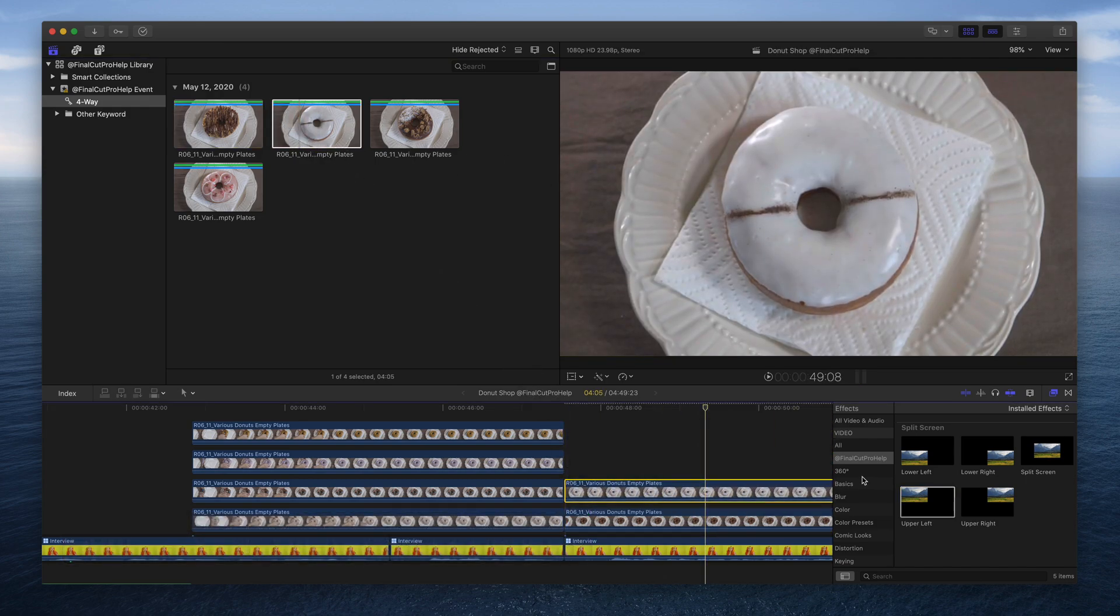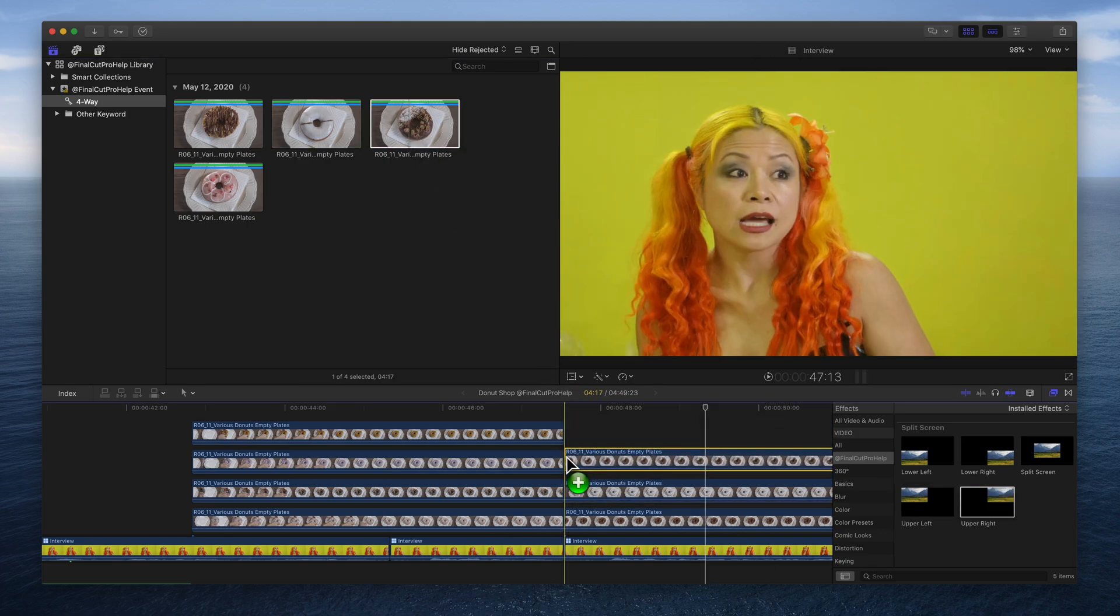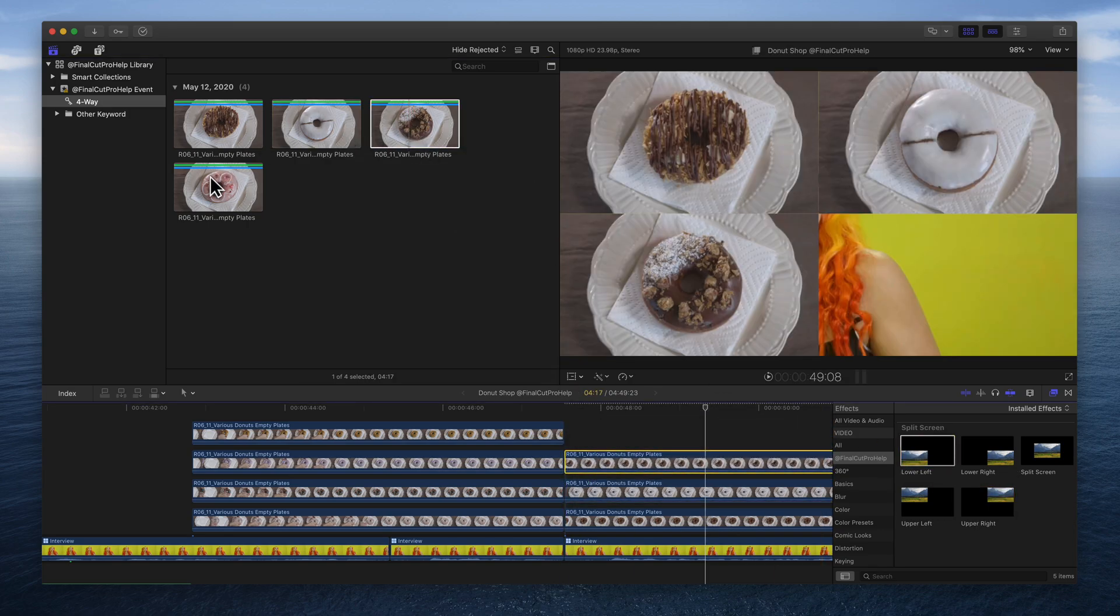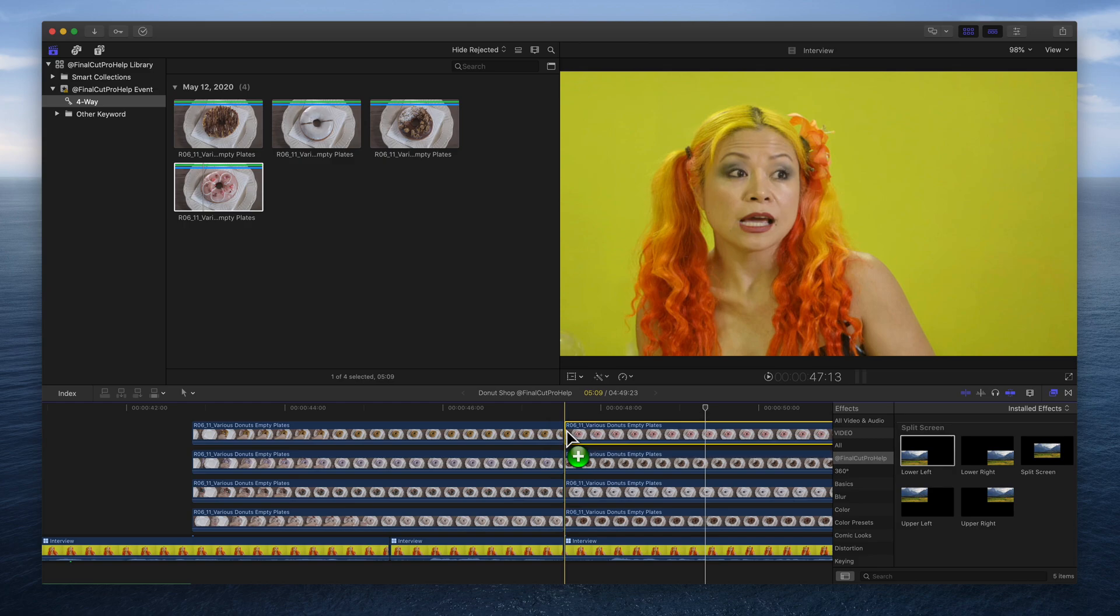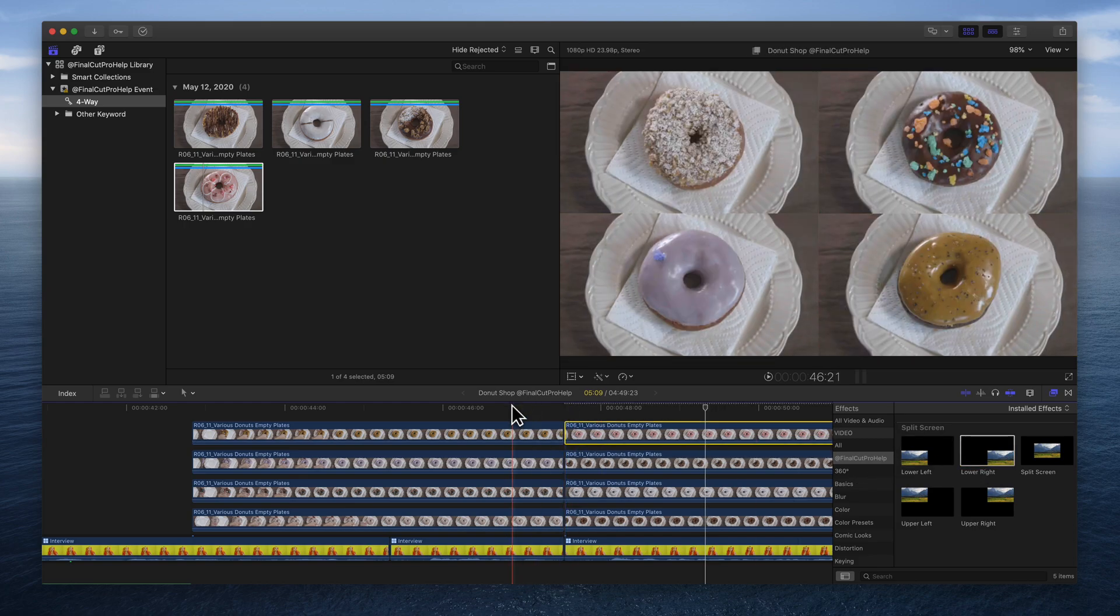Add the upper right split screen effect. Repeat the steps to add the lower left and right clips. That's it.